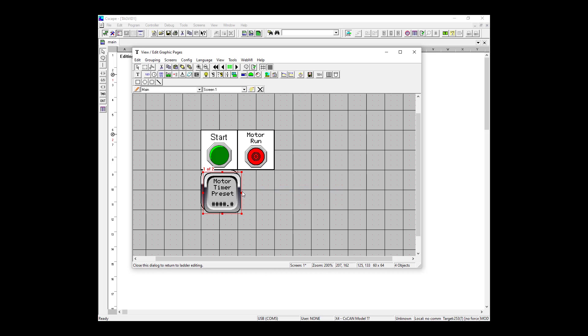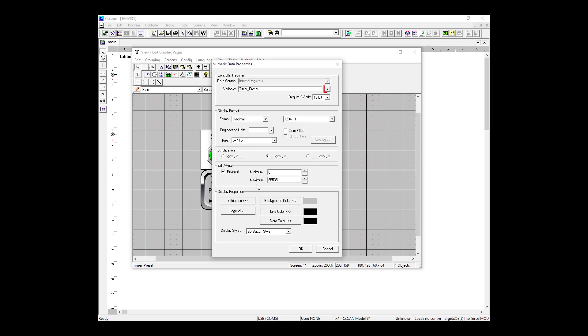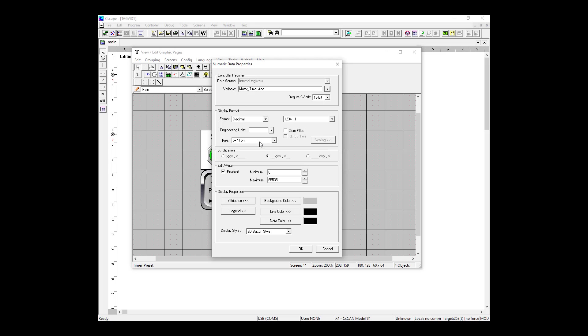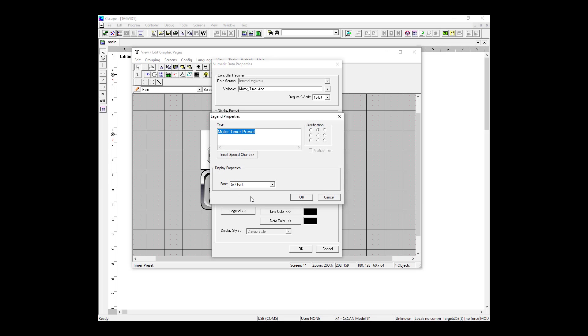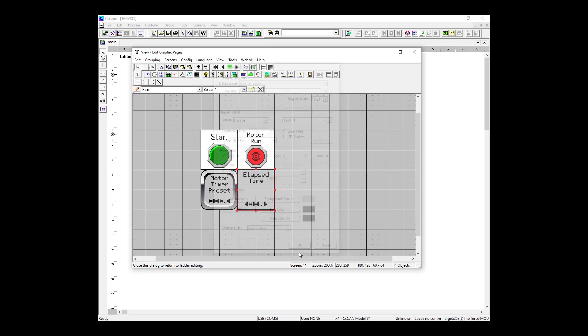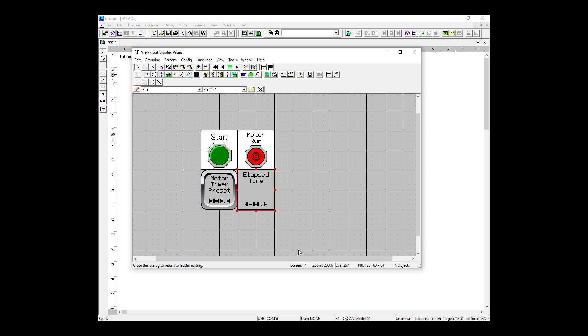So first, I'm going to change from timer_preset to motor_timer. The elapsed time will be in seconds so our format won't change. This object is read-only, not read-write, so we're going to have to disable the edit write section. Lastly, we're going to set our legend text to Elapsed Time and hit OK and OK. So we have added our preset value and our elapsed time. And to save time, I've already downloaded my program offline. So make sure you do that before continuing.